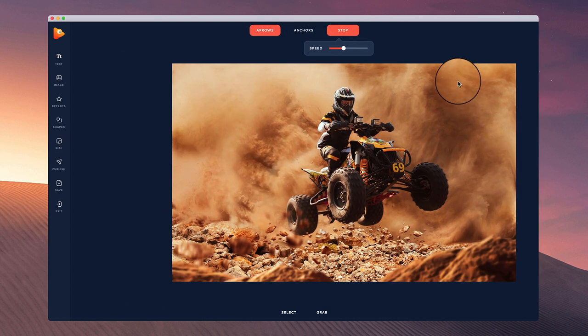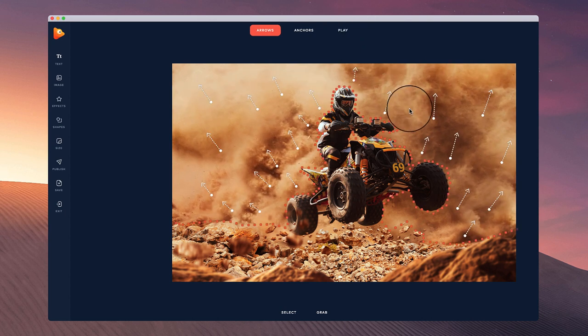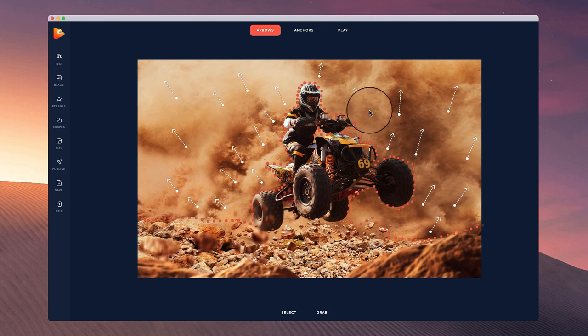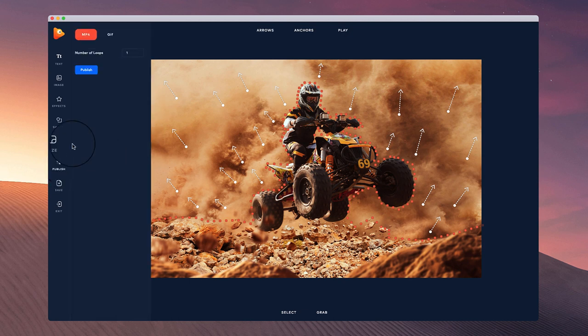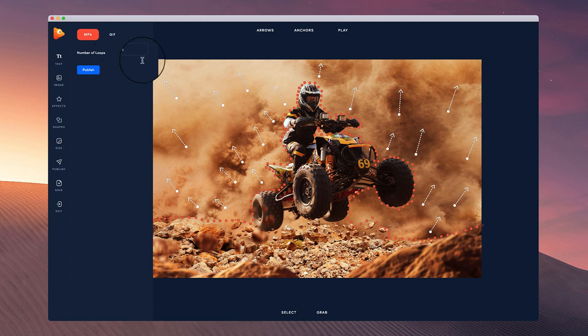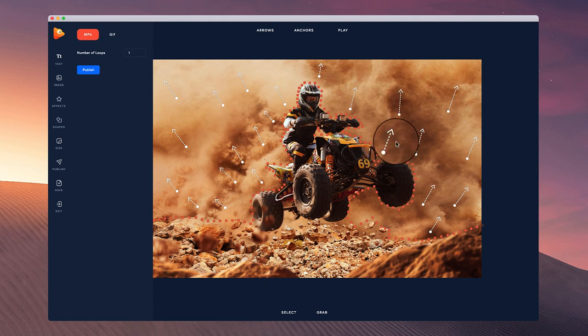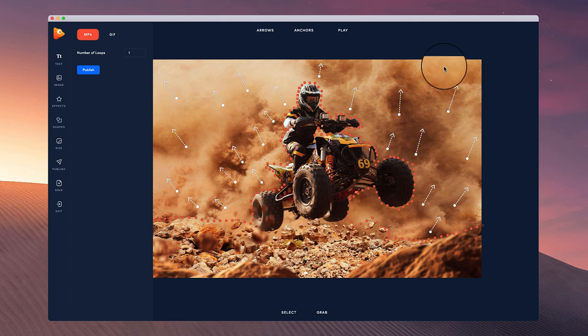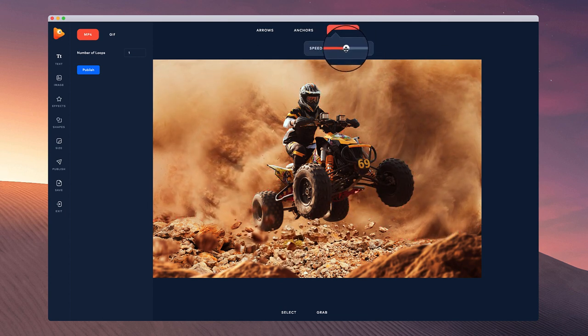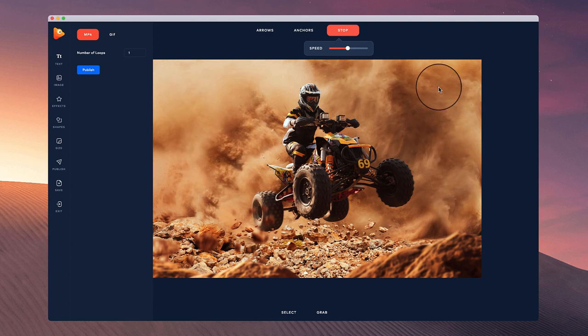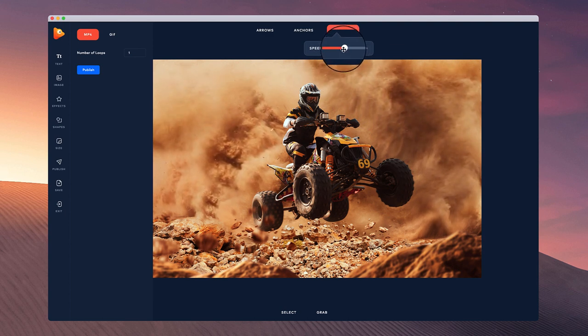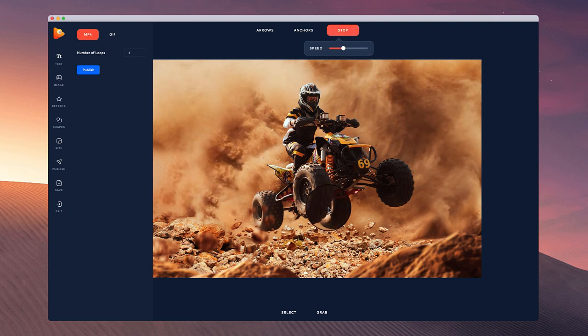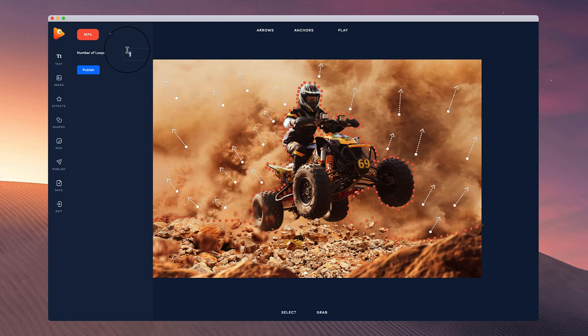That's how you can create a really nice looking dust effect using the motion arrows inside Photo Vibrance. Once you're done, simply go to publish. You can then choose whether you want it to be MP4 or a GIF image and how many loops you want. By default all the animations in here loop, so if you're playing it really fast it's going to loop quite quickly and then start again.